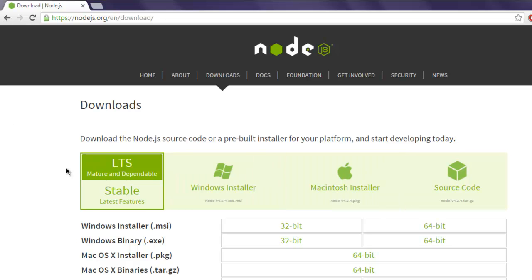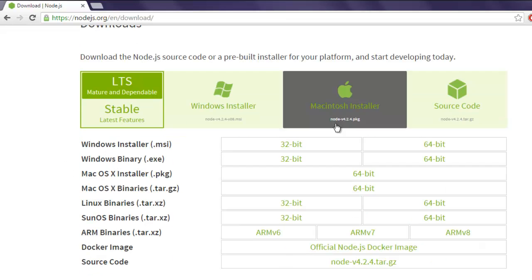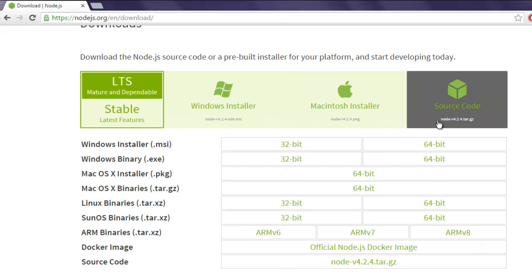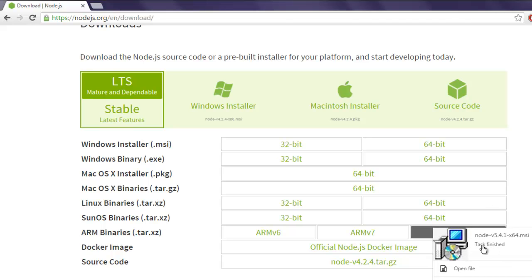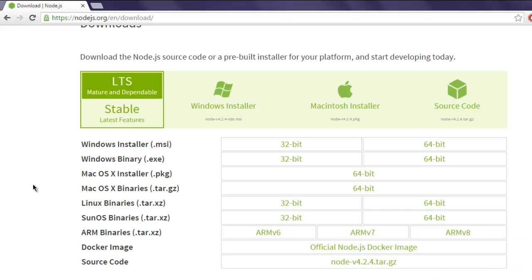Now open the file. This should start the Node.js installer.